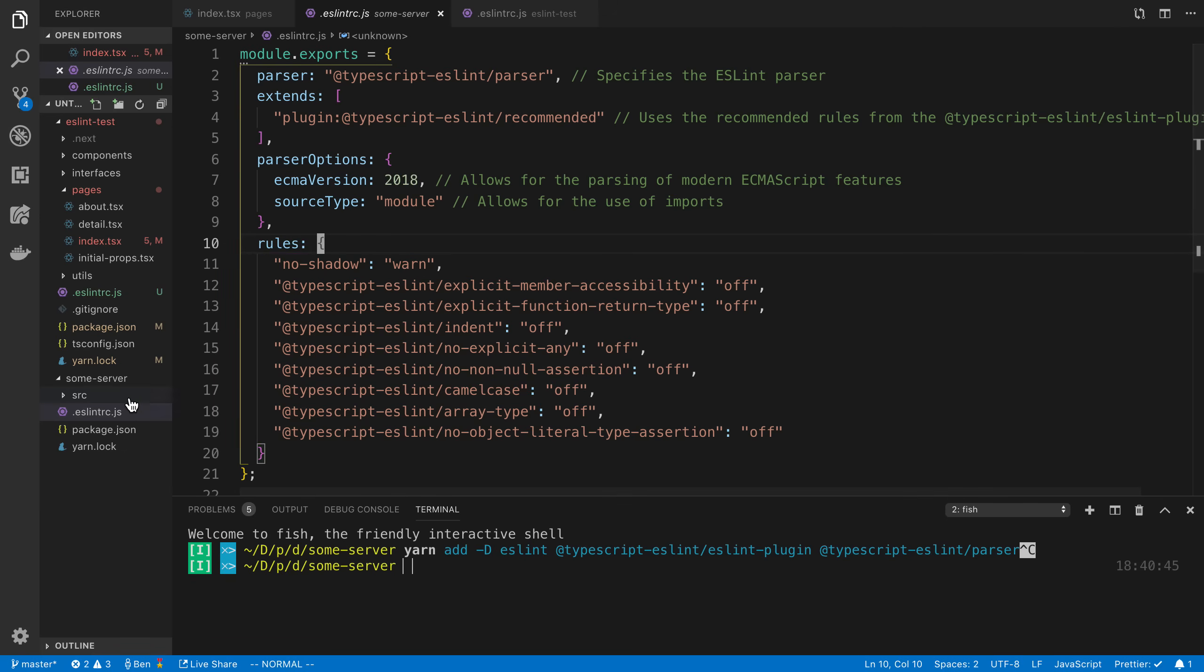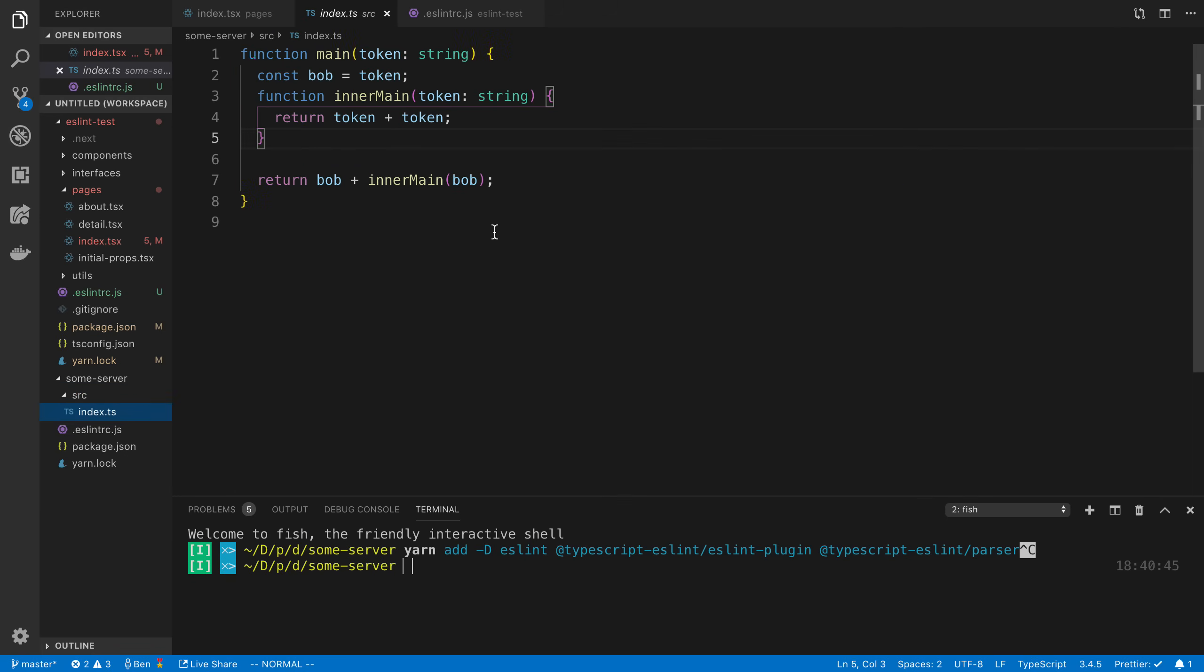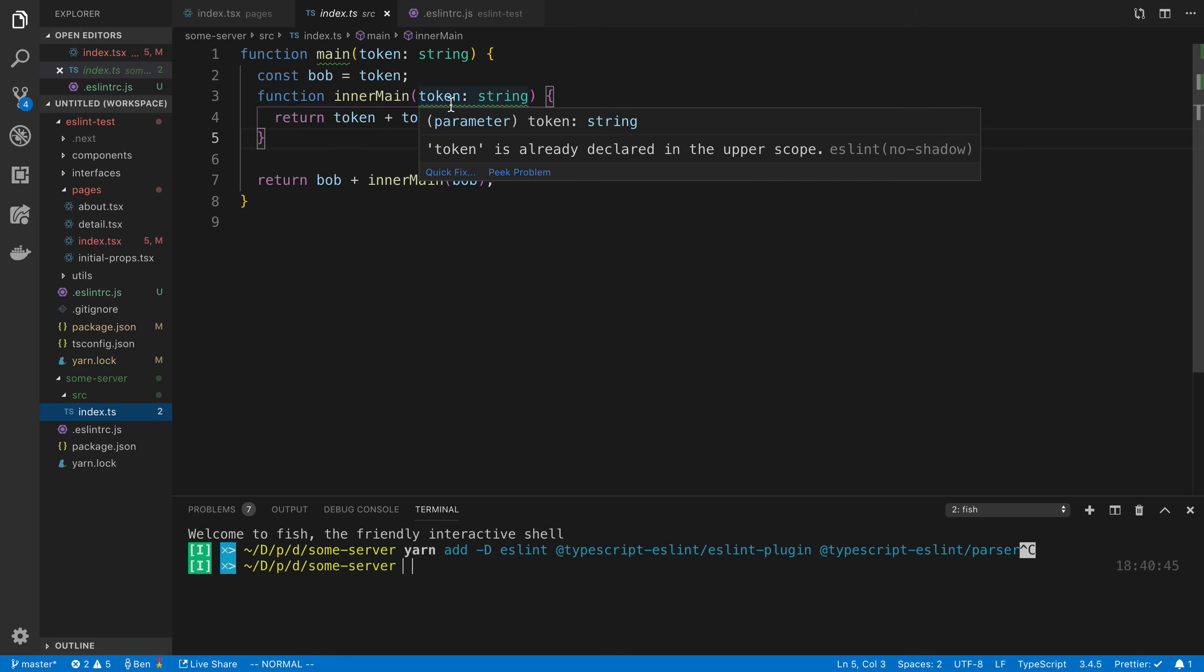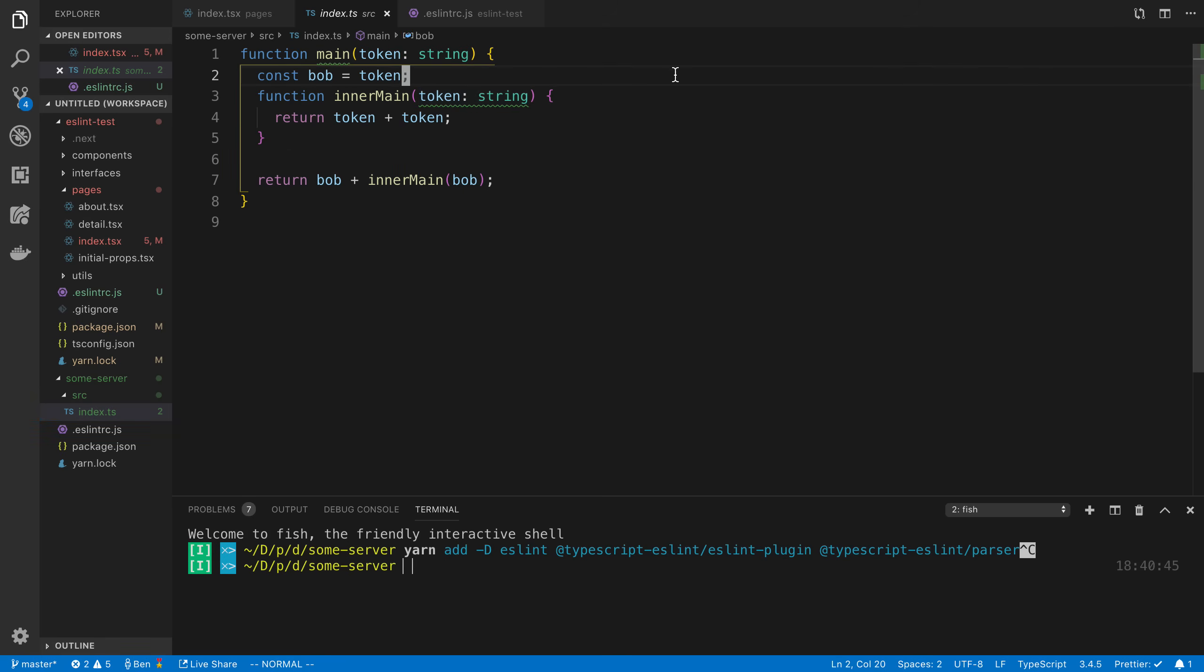And if we look at a piece of code, we can double check this is working. And we can hover over and see what the problems are. So we can see if I hover over here, we can see tokens are already declared in upper scope. And we can see this no shadow rule is working. So you can see the name and see that ESLint is the one doing it.